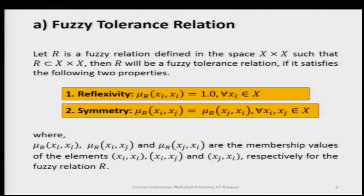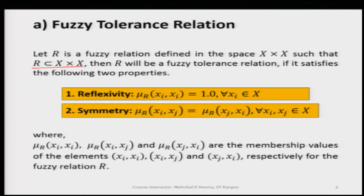If we have a relation set R defined in the universe of discourse X cross X, such that the fuzzy relation set R is a proper subset of X cross X, then the fuzzy relation set R will be a fuzzy tolerance relation if it satisfies the following two properties.